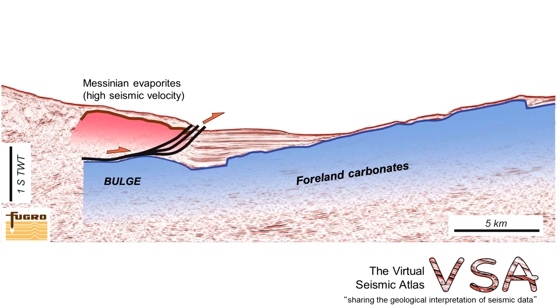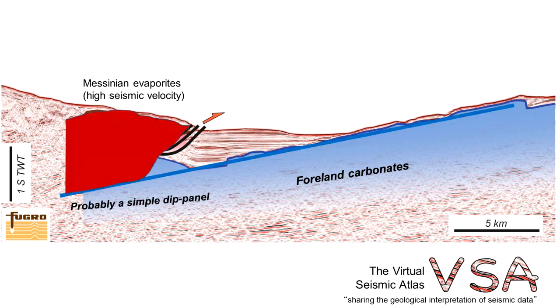So a more realistic type of cross section could look something like this, where the foreland carbonates simply pass beneath the evaporites without a bulge or fold structure in the footwall to those thrusts.